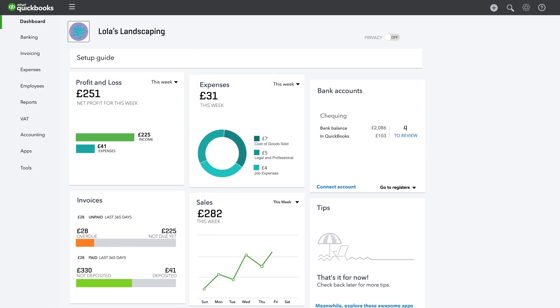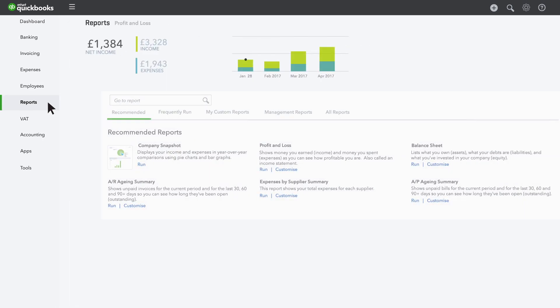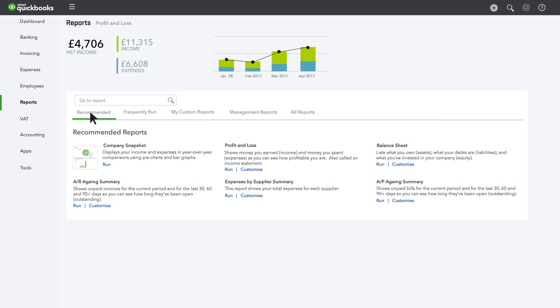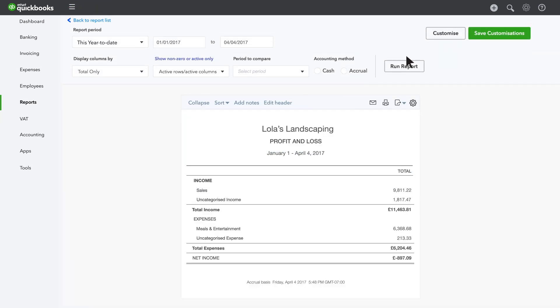Let's start by customising a profit and loss to show you sales and expenses by month. Start with the regular profit and loss report. Click customise.